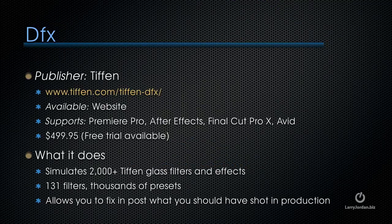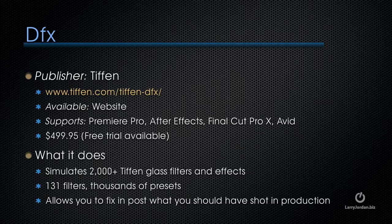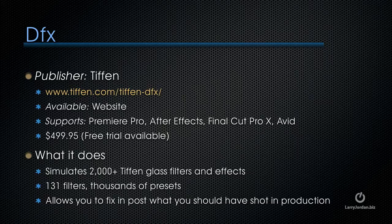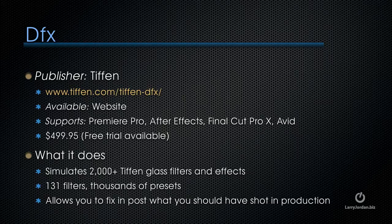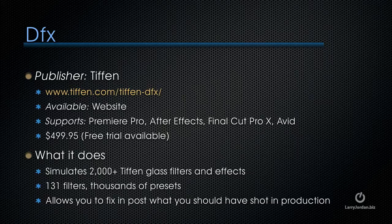DFX is a package of filters from Tiffen at tiffen.com/tiffen-dfx. It's available at their website, supports Premiere Pro, After Effects, Final Cut Pro 10, and Avid. The entire package is $499.95. They have a free trial available. What it does is it simulates 2,000 Tiffen glass filters and effects, 131 filters with thousands of presets.